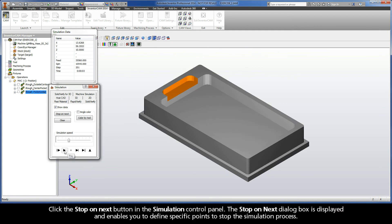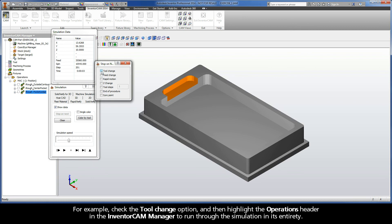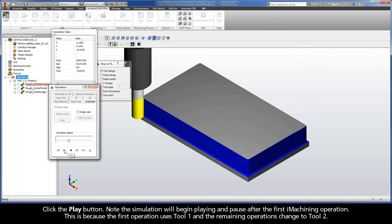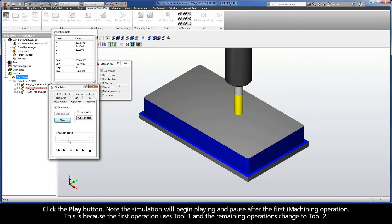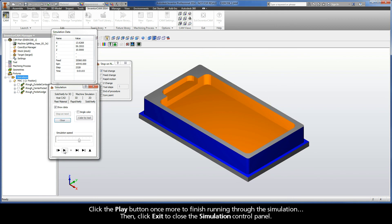Click the Stop on Next button in the simulation control panel. The Stop on Next dialog box is displayed and enables you to define specific points to stop the simulation process. For example, check the Tool Change option, and then highlight the Operations header in the Inventor CAM Manager to run through the simulation in its entirety. Click the Play button. Note the simulation will begin playing and pause after the first iMachining operation. This is because the first operation uses Tool 1, and the remaining operations changed to Tool 2. Click the Play button once more to finish running through the simulation.